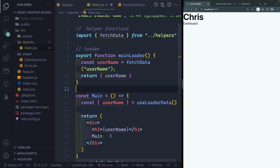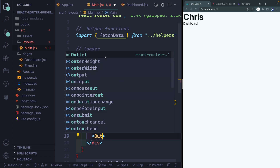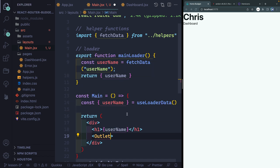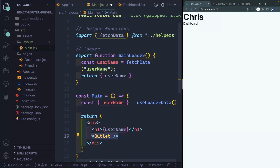I want to add one more thing — and that is to add something called an outlet. If I start to type here, outlet like this, you should see React Router DOM pulled this in. If I click or hit enter, it should import that up top. So right here, outlet from React Router DOM. And now I'm going to display it out here on the page.